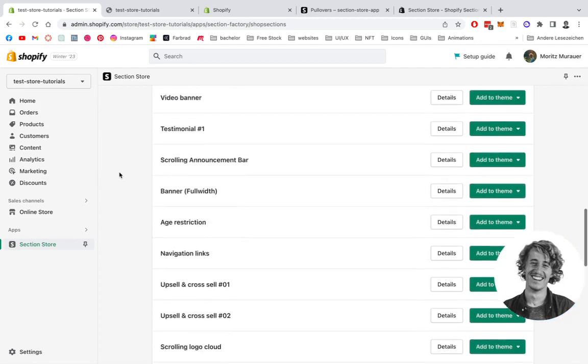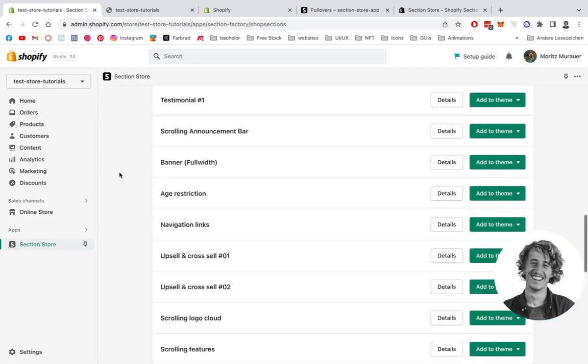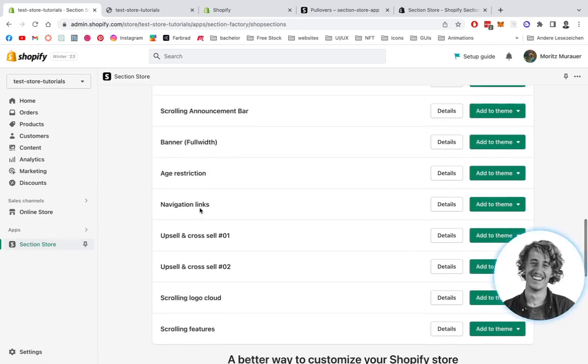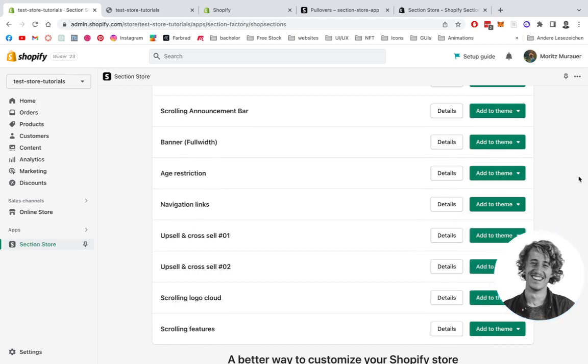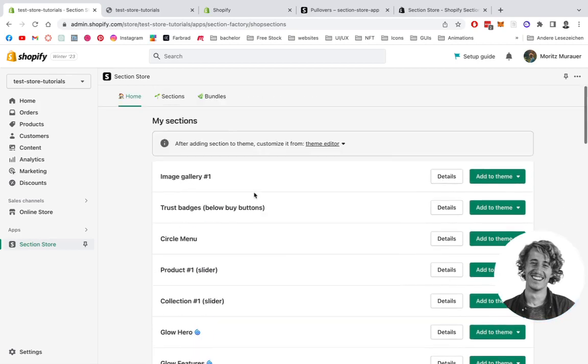You're going to find the navigation links and add it to your theme, the Dawn live theme. After you've done that, you can simply open it up in the theme editor, and that's where we're going to head right now.